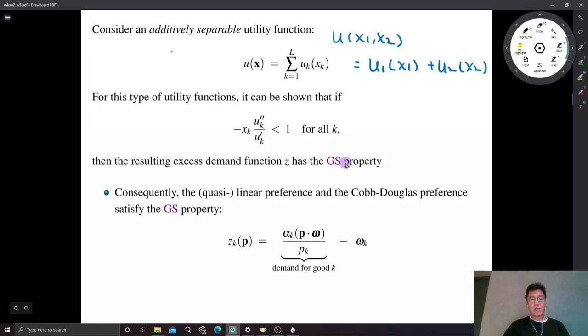Let me illustrate the intuition behind this. You may have seen this condition before when we study decision theory, specifically decision making under uncertainty. This is nothing but the Coefficient of Relative Risk Aversion, CRRA.